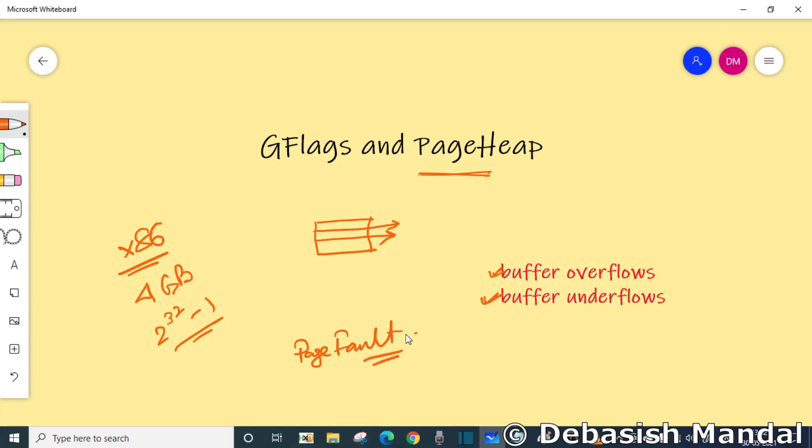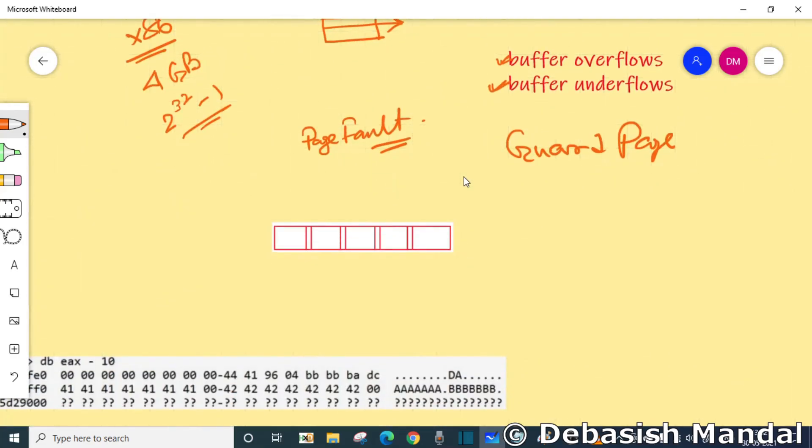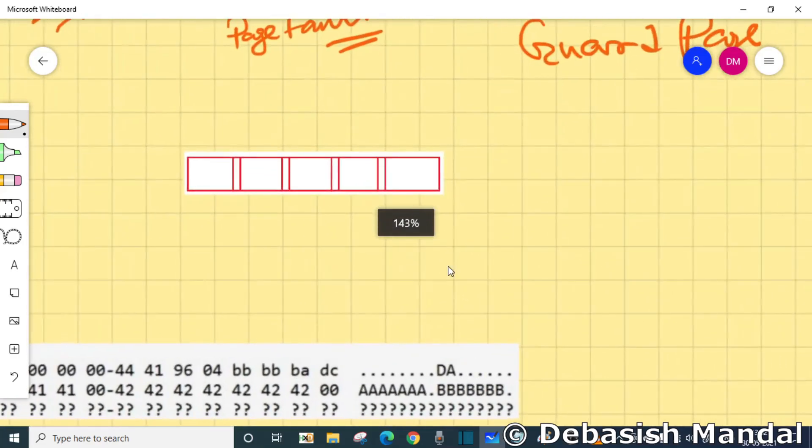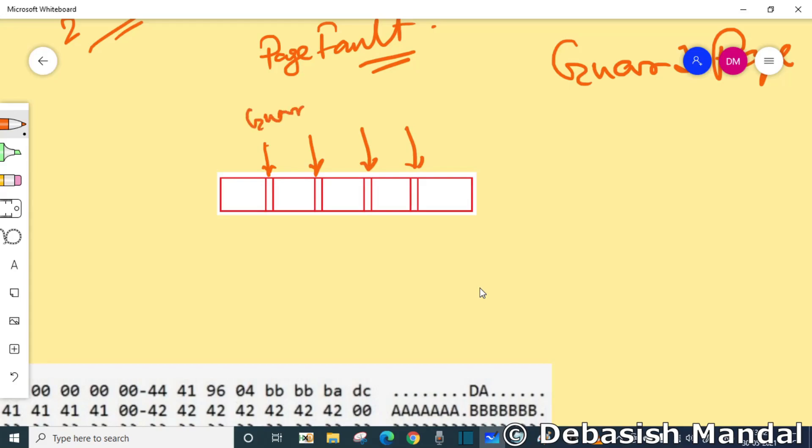The page heap exploits this fact by reserving a guard page at the beginning or the end of a page to make sure that any adjacent read or write to the buffer that crosses the boundary of that buffer is not committed. Whenever we try to access that particular page, we immediately get a page fault.